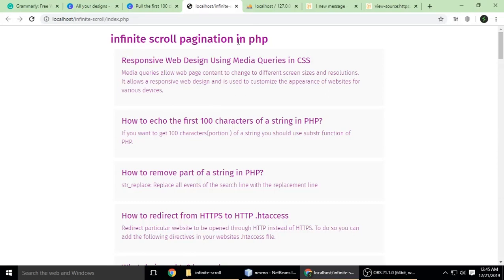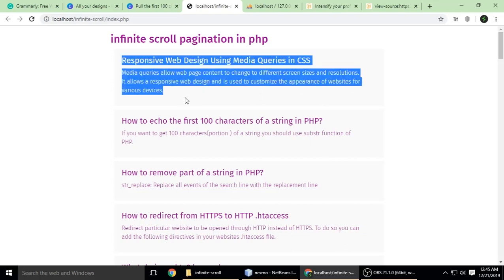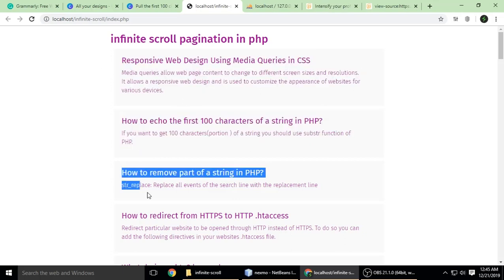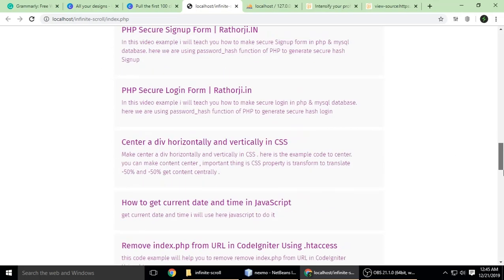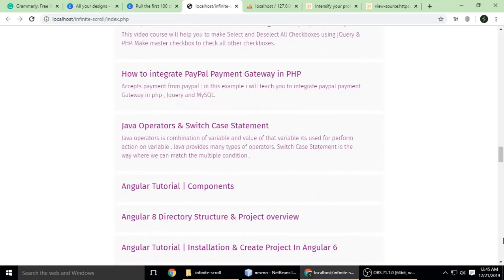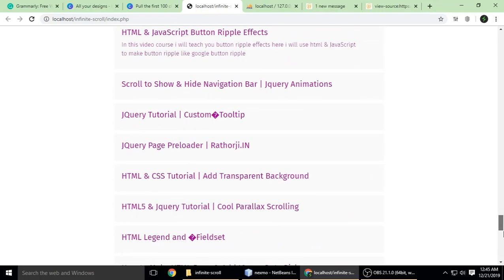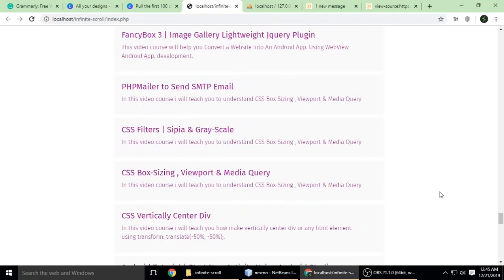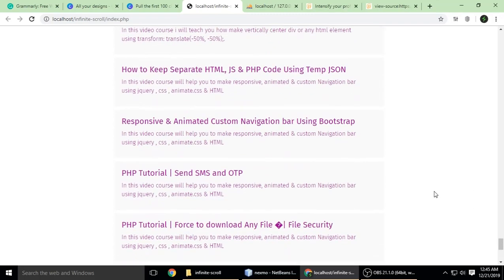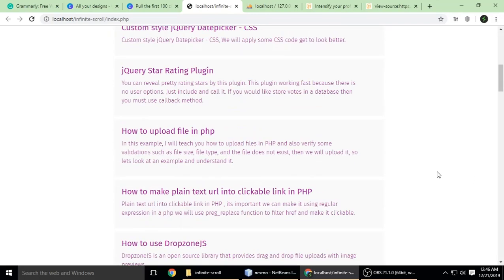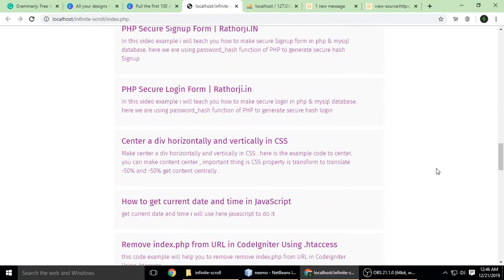Infinity scroll pagination in PHP. These posts are coming from the database, and when we scroll to the bottom, it will add some more posts. You can see this one more time.